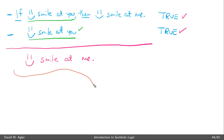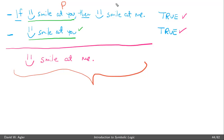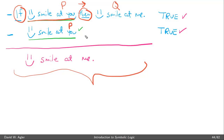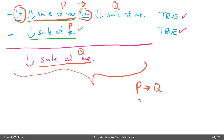This reasoning corresponds to how we would reason using the formal system. If we let P represent 'I smile at you' and Q represent 'you will smile at me,' then the if-then statement becomes P→Q. Since we represented me smiling at you as P and you smiling at me as Q, what we have is essentially P→Q, P, and we are reasoning to Q using the rule conditional elimination.